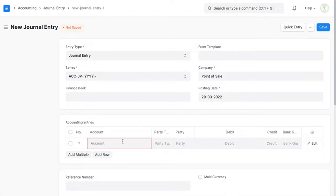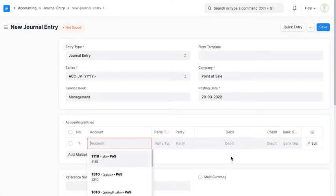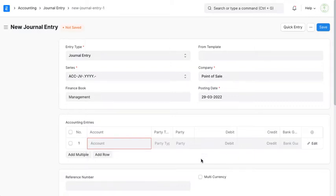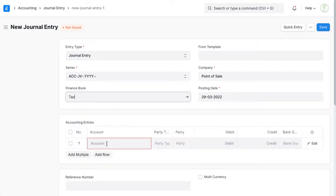For example, now I'm going to prepare the straight-line depreciation entry. I choose 'Management' to indicate this entry is only for management reports, then make the entry according to the straight-line method. Then I prepare another entry for tax, choose 'Tax', and prepare the depreciation entry according to the accelerated depreciation method.